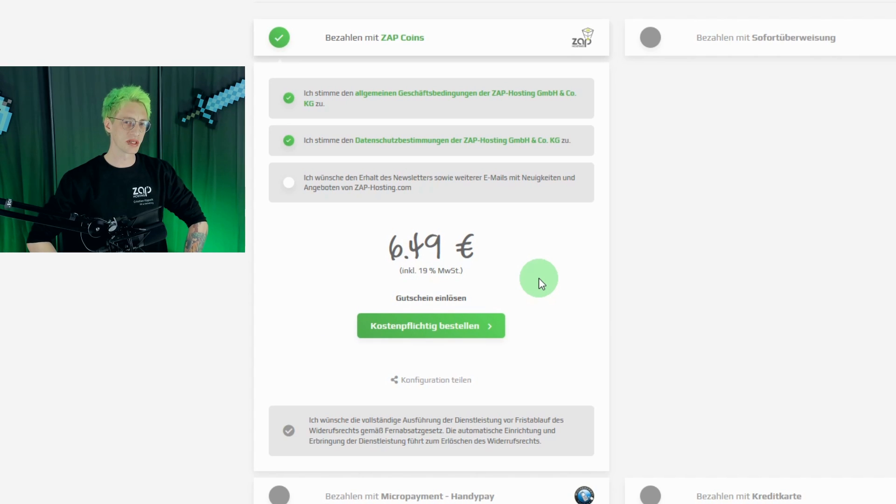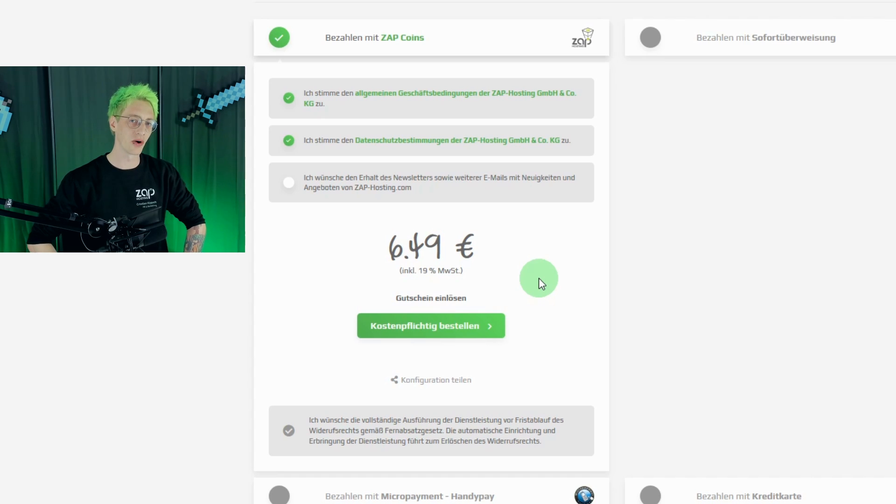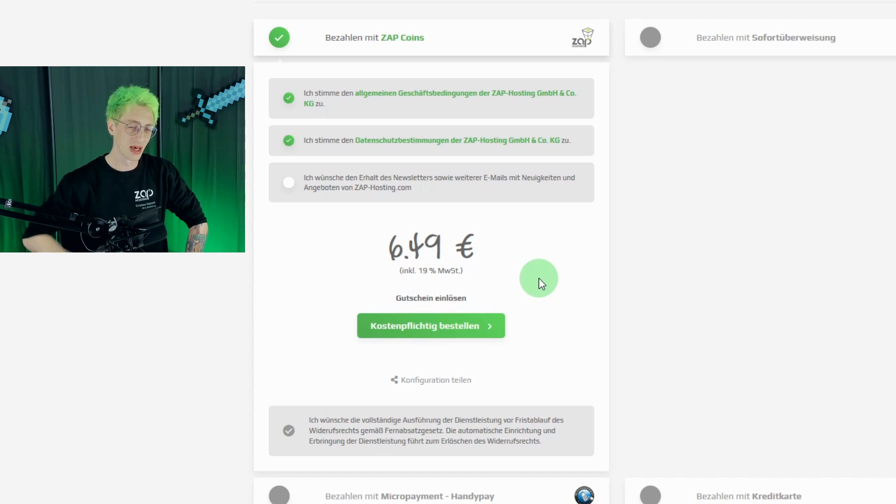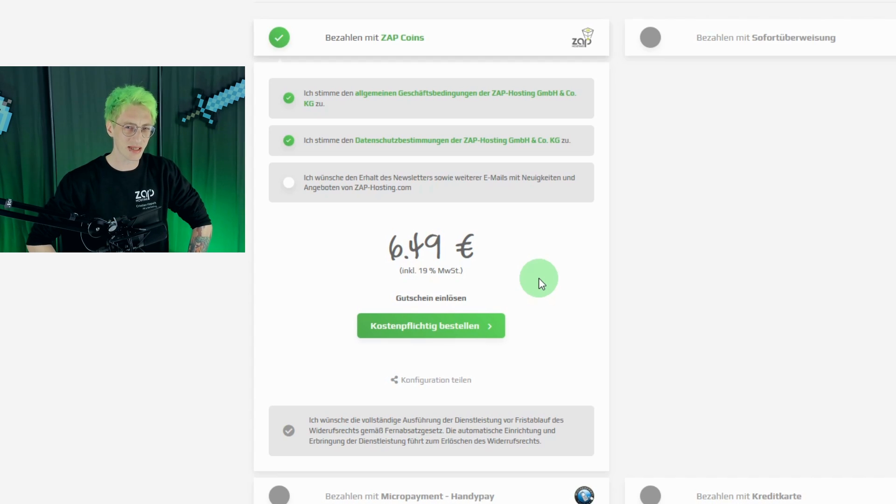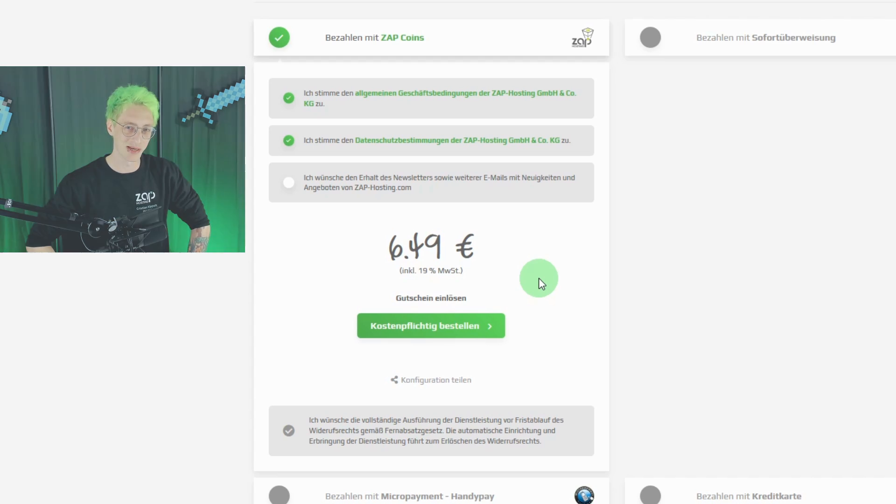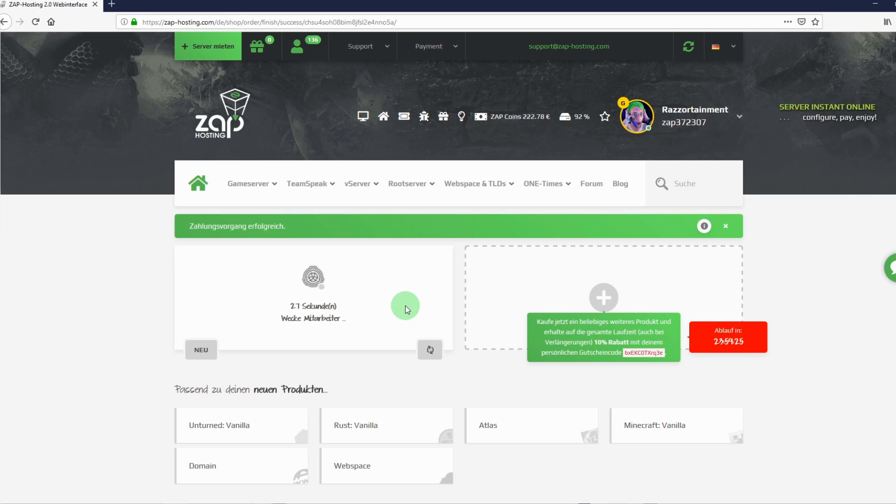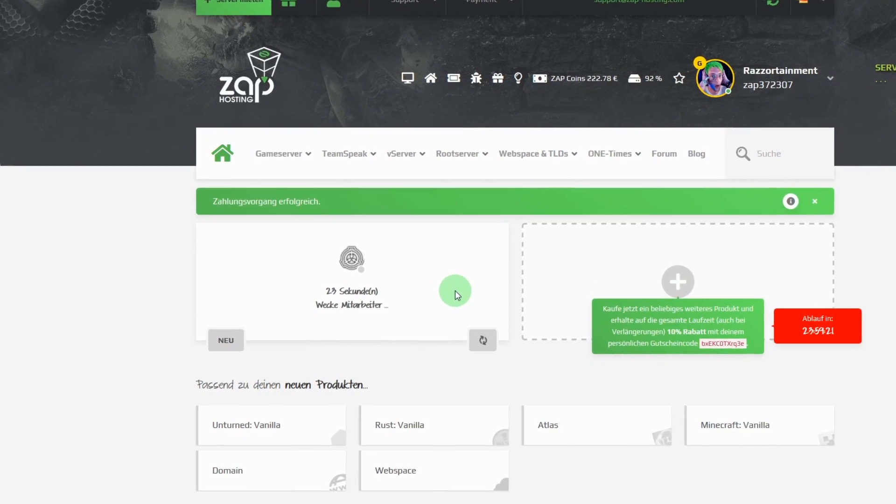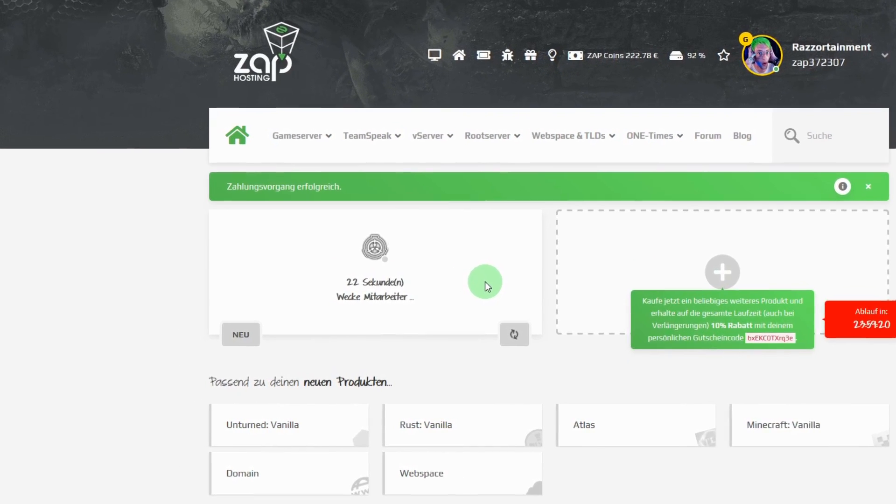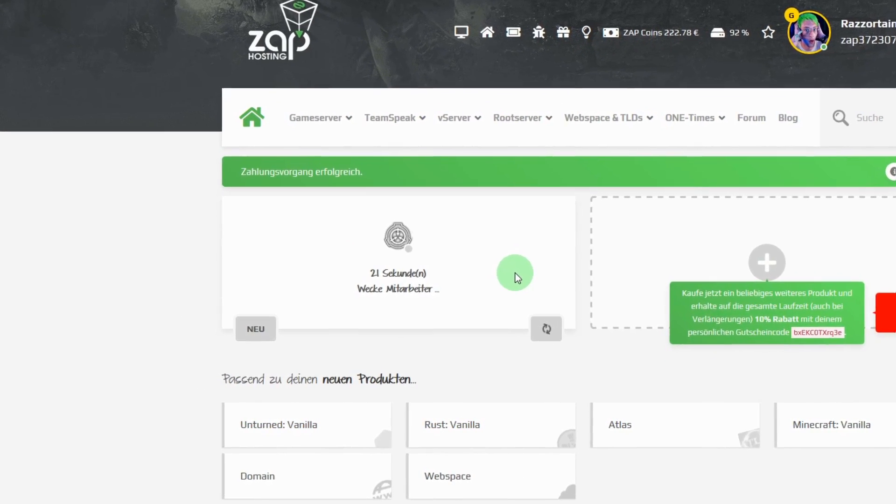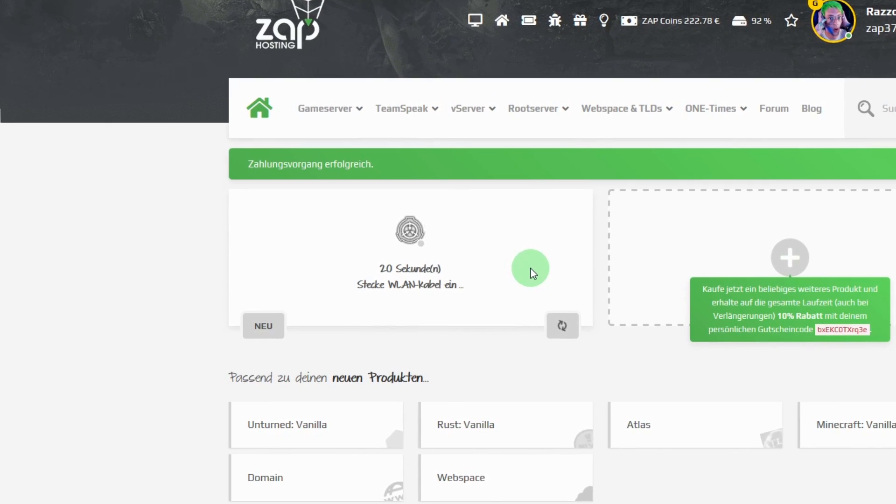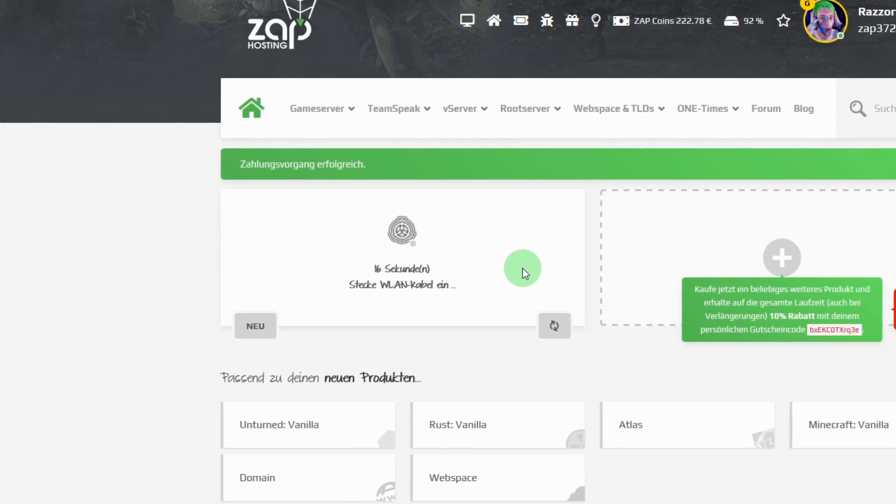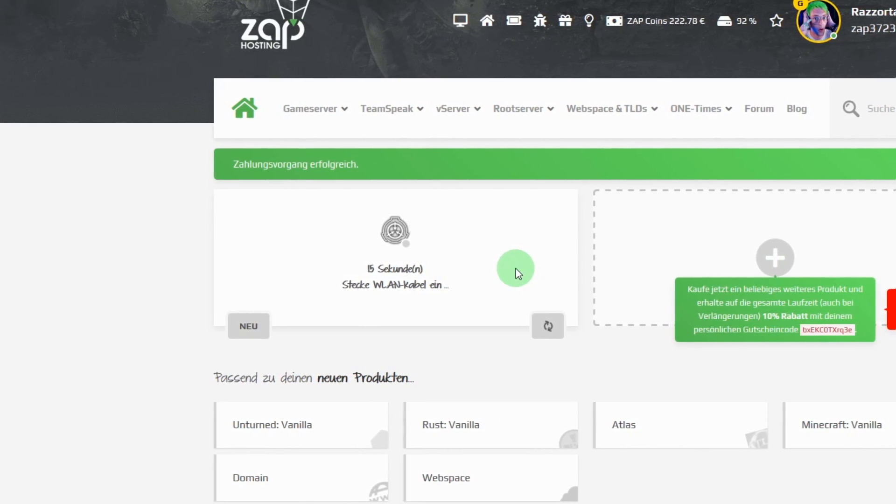For only 6.49, I can now have fun with my friends on my SCP server for at least one month. Let's place our order, and I'll show you how it looks now. Welcome to the setup page. Now your server is going to be entered into our system. That can take up to 60 seconds, sometimes a bit more, depending on how much is going on here.